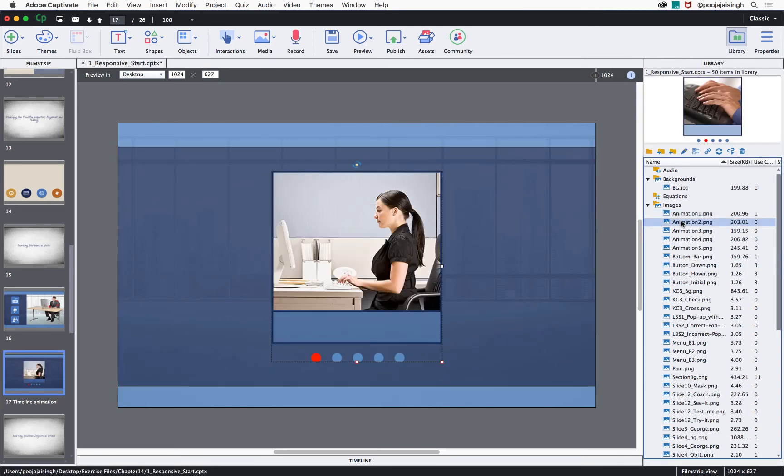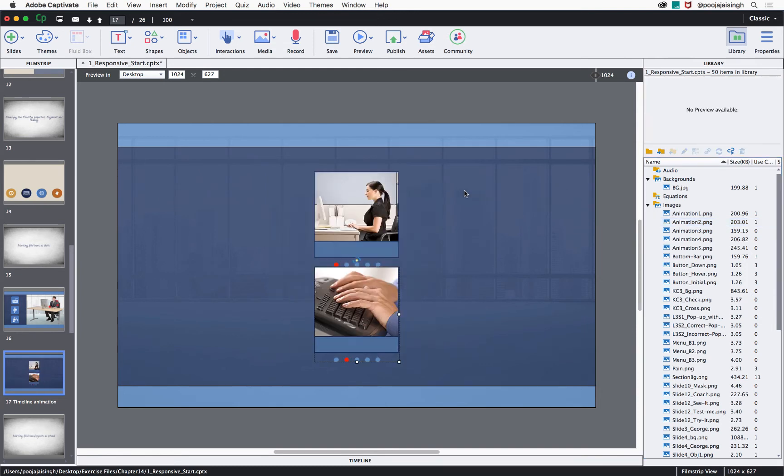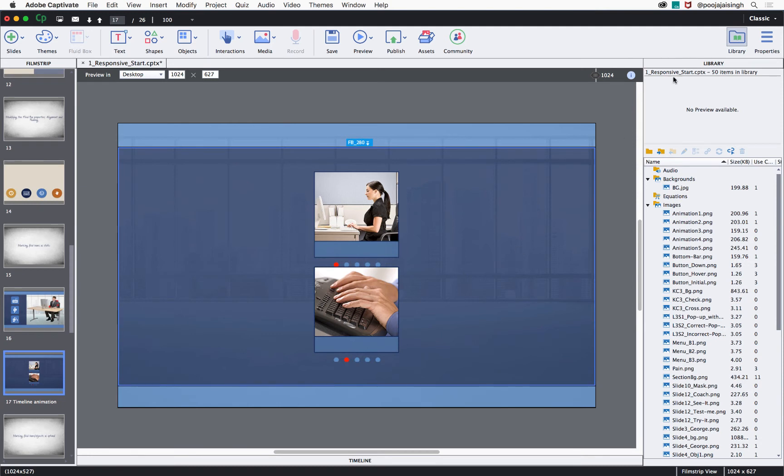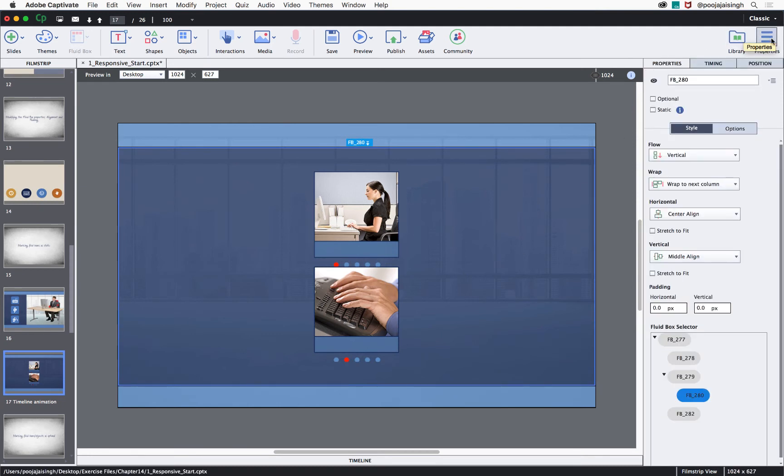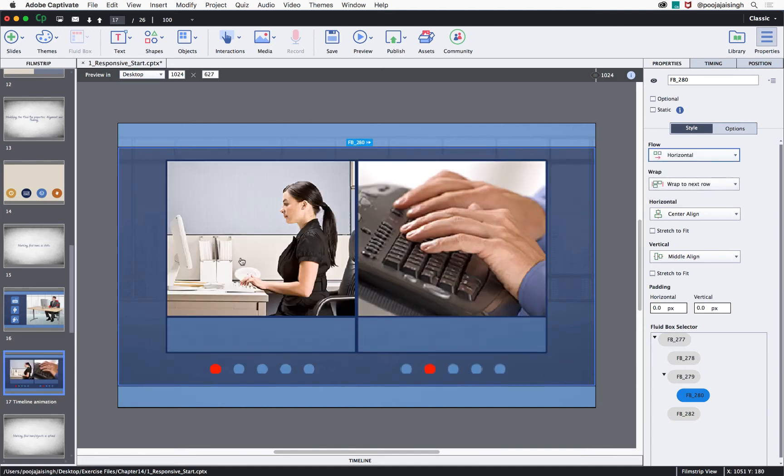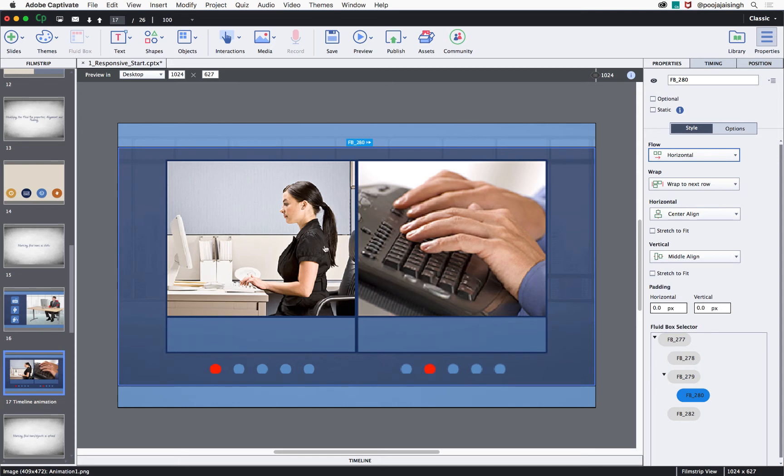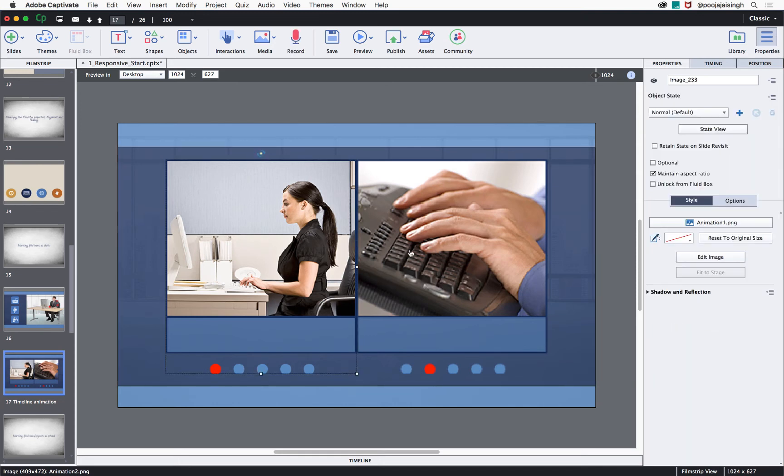Then, if I bring in another animation image, you will notice that it will make some space for it and allow it to be positioned either vertically or horizontally based on the flow that is decided. If I change it to horizontal, you can see that these images are sitting side by side. That's not what I want to do here.